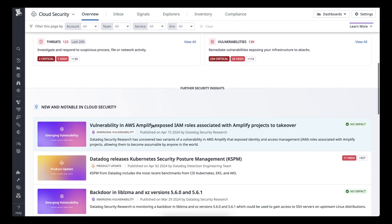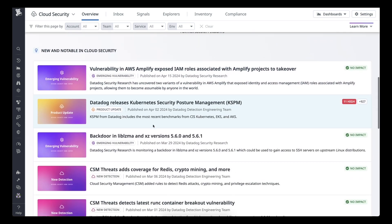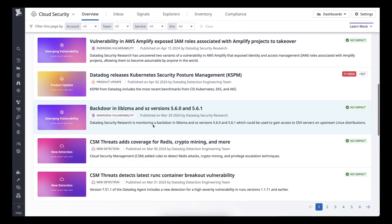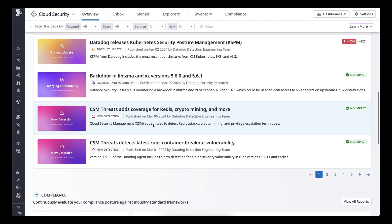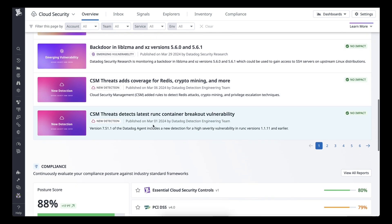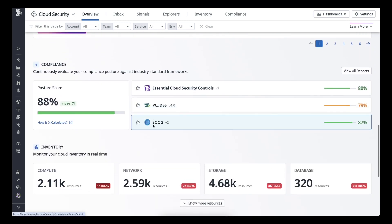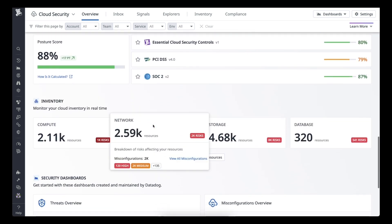You can continually expand scanning to additional resources and accounts by following the previous steps.